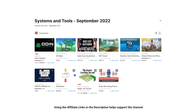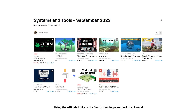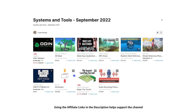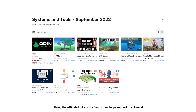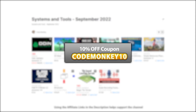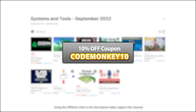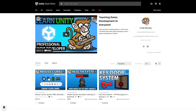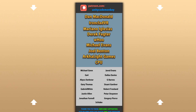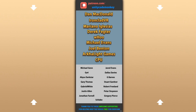Those are my top 10 new tools and systems on the Unity Asset Store for September 22. There are links to all of them in the description, and as a bonus you can use the coupon code CODEMONKEY10 to get 10% off your order. Also check out my own free and paid assets on the store. Hope that's useful — check out these other videos to learn some more. Thanks to my awesome Patreon supporters for making these videos possible. Thank you for watching and I'll see you next time!